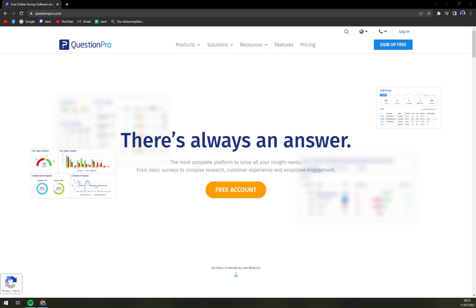The survey invitations can be sent to respondents via email, pop-ups and social media platforms including Facebook and Twitter. The feedback can also be collected via tablets, Android and iOS smartphones.